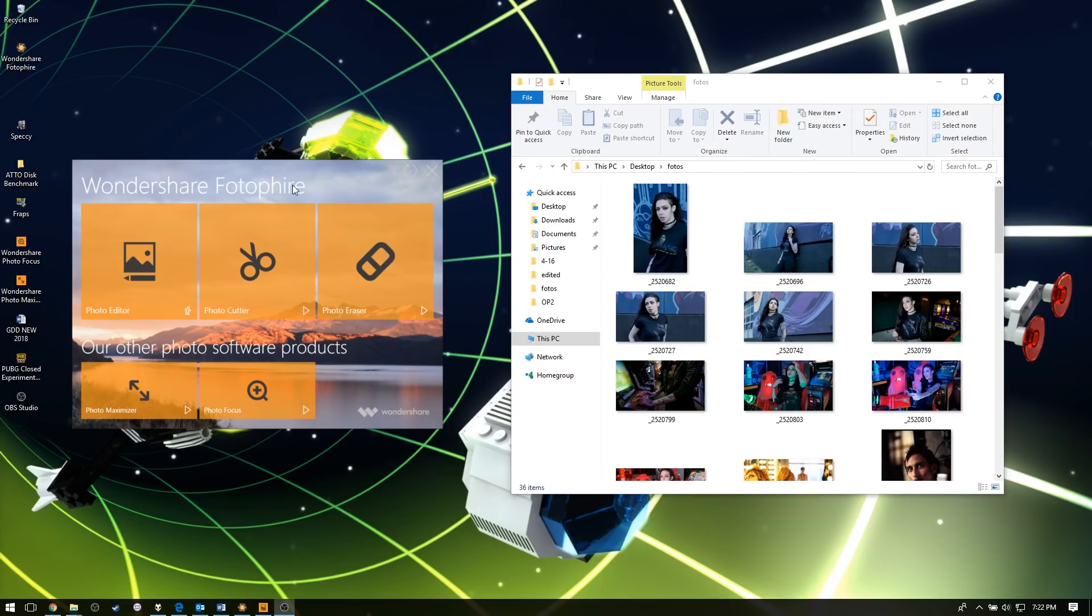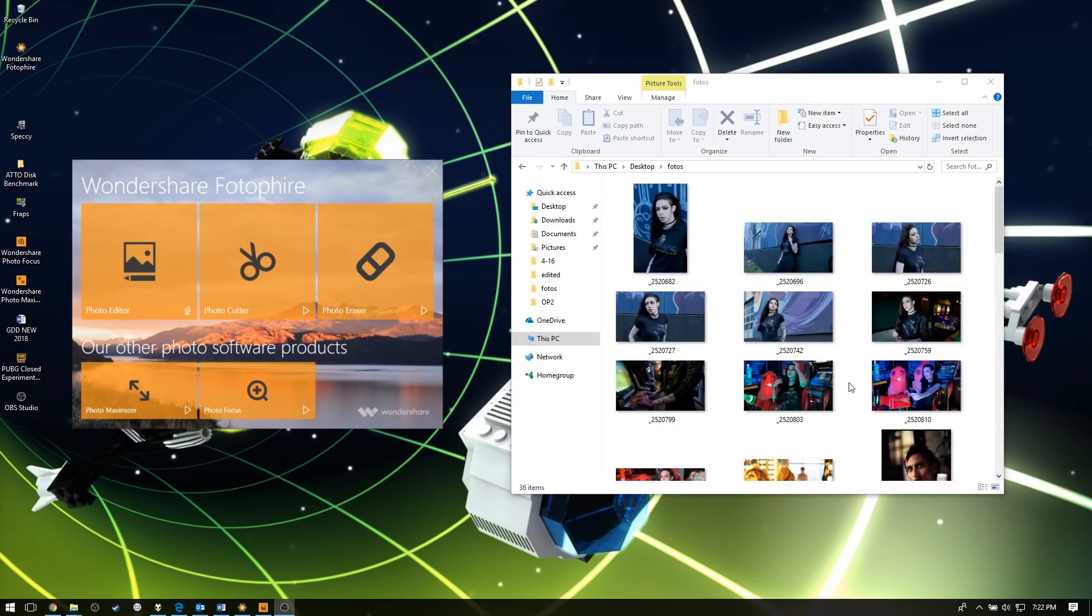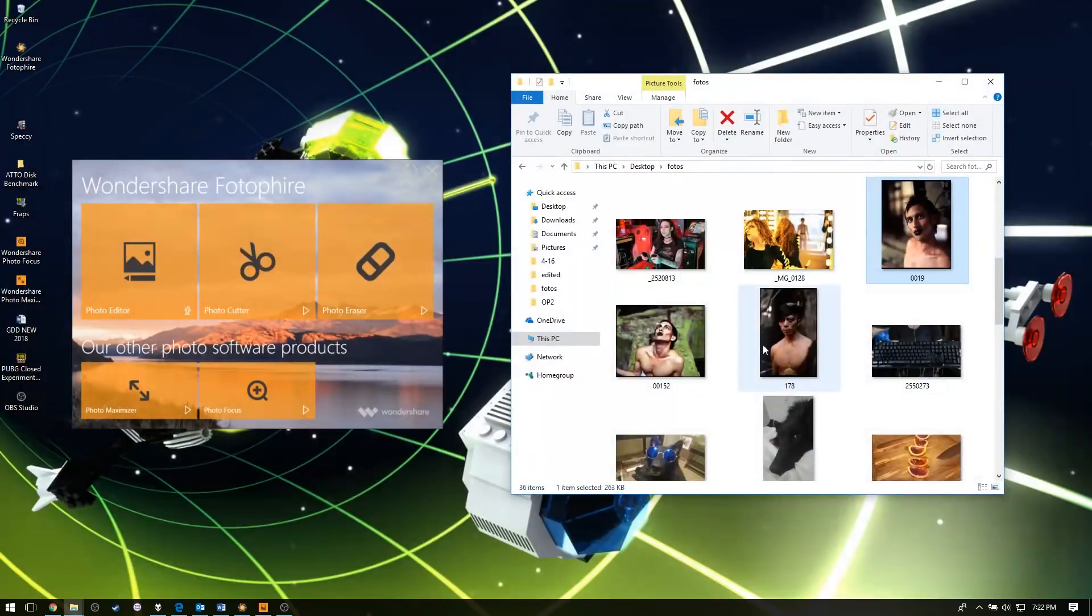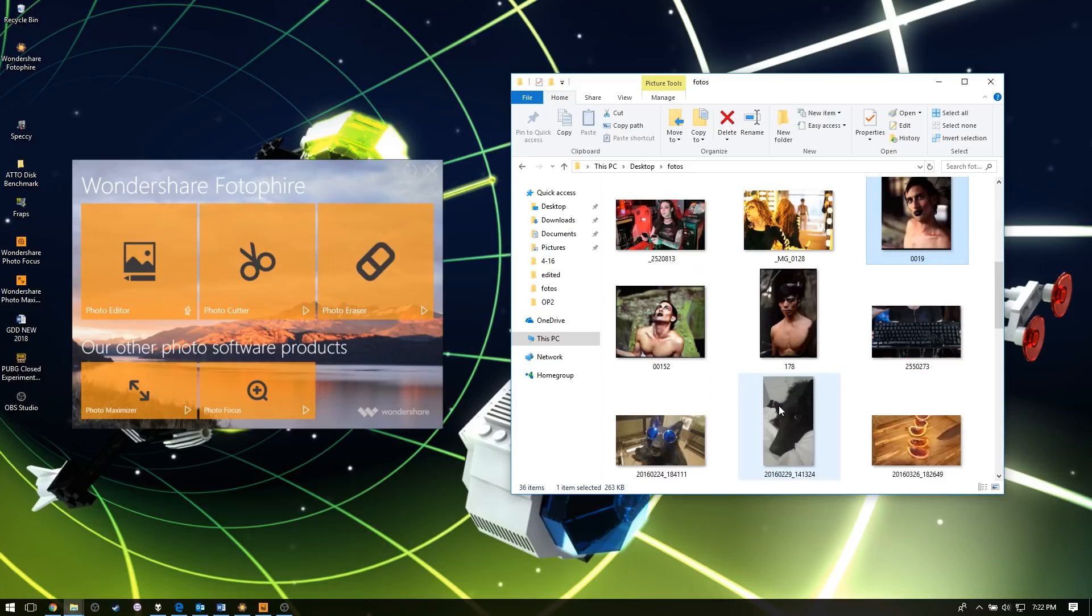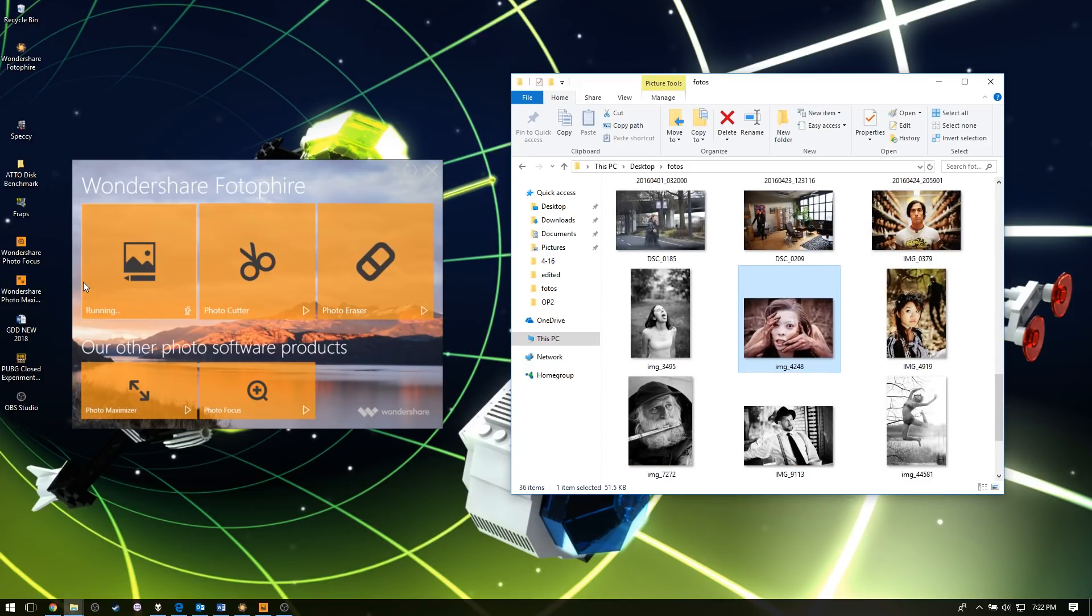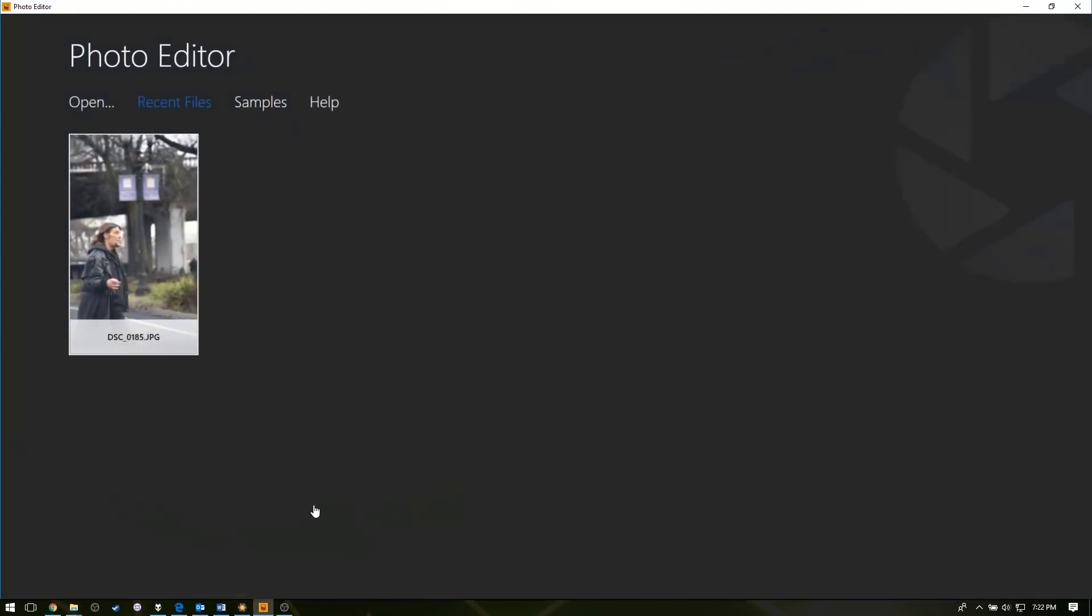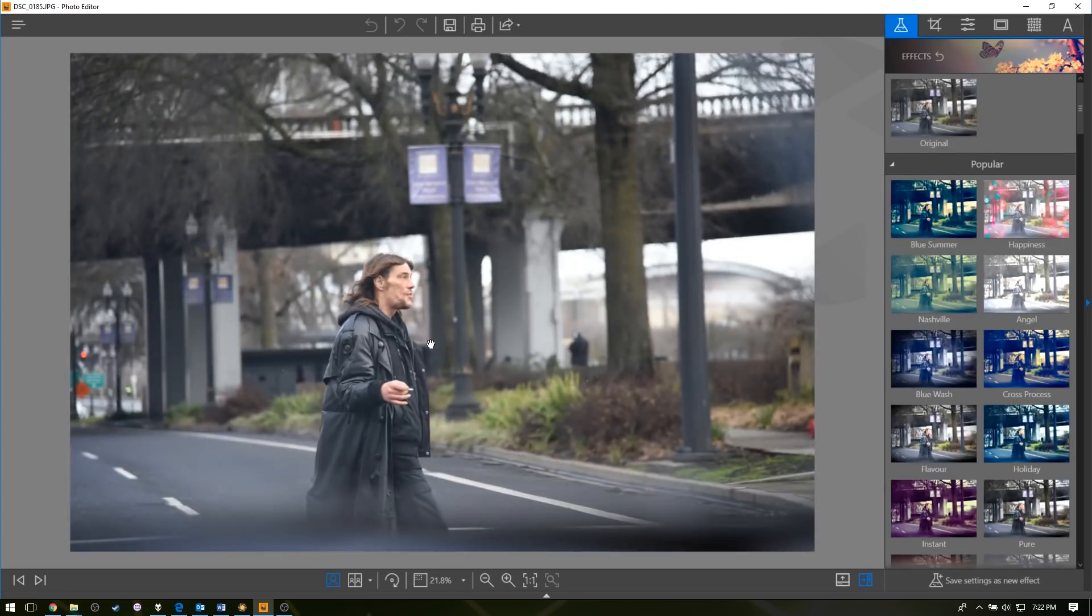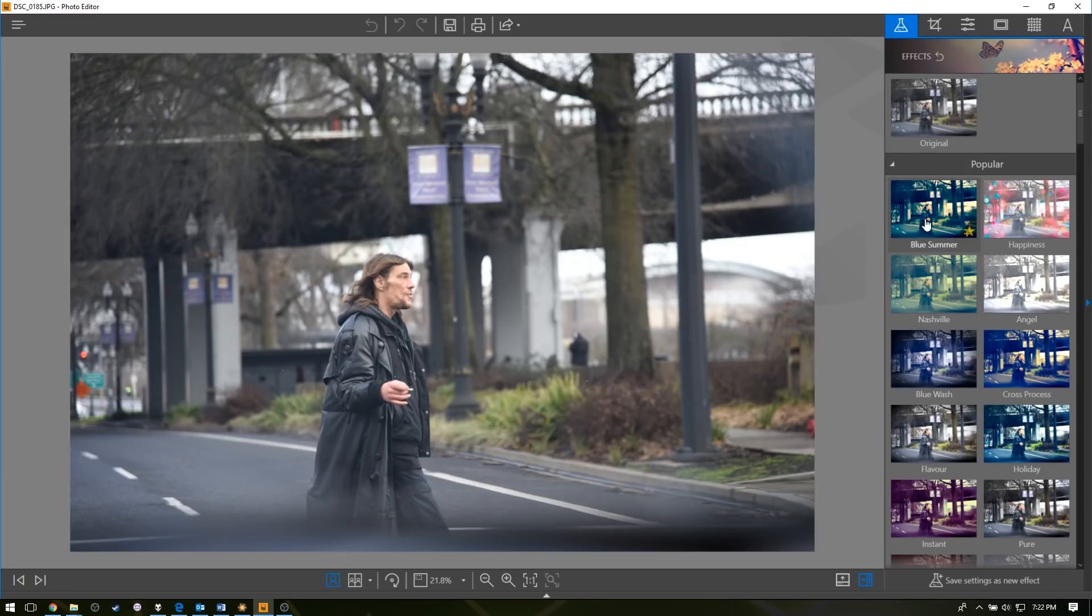So I have Wondershare Photofire here and I've got a whole bunch of photos. If you guys didn't know, I used to do a lot of photography, but most of it's not safe for work, so I don't really show most of it. Anyway, I'm going to use that to show you the programs that come with Photofire. First off, let's jump into the photo editor.